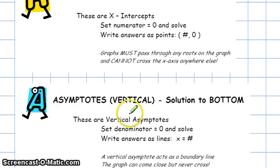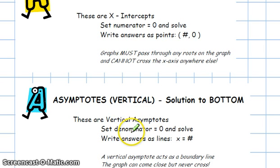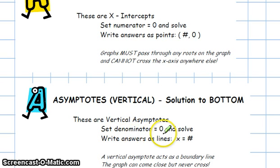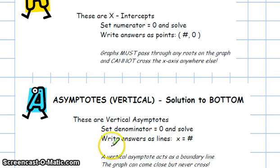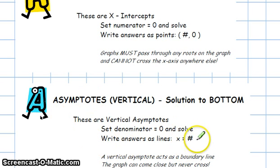The A stands for finding the asymptotes, which we worked on last class. The asymptotes can be found by setting the denominator of the rational function equal to 0 and solving. You write the answers in the form x equals whatever number makes the denominator 0.